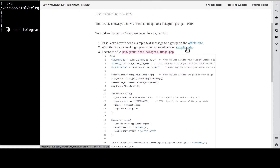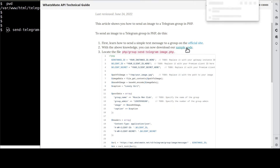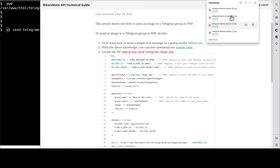Down here, you'll find a link to download the sample code. When the download is complete, expand the zip file.